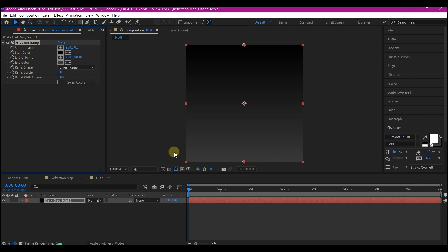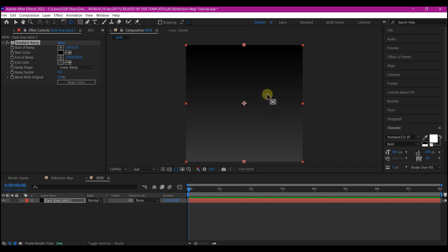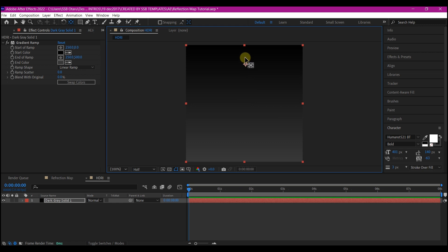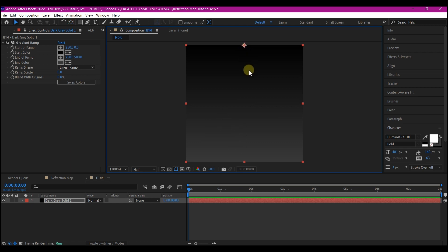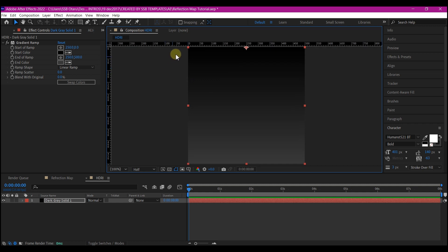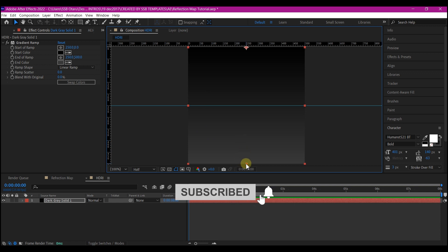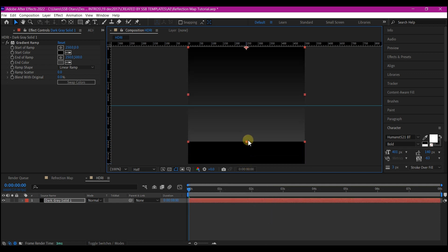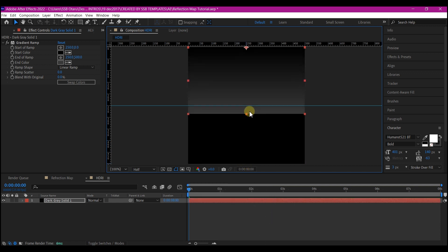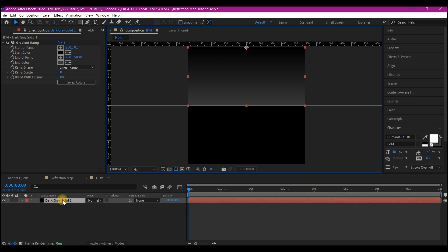What we're going to do now is hit Y on the keyboard to activate the anchor tool, or you can simply go up here to click and activate it. Then we're going to move the anchor point to the top right here. Hit V to drop the anchor tool, Ctrl+R to reveal your ruler. We're going to carry this ruler to the center right here.